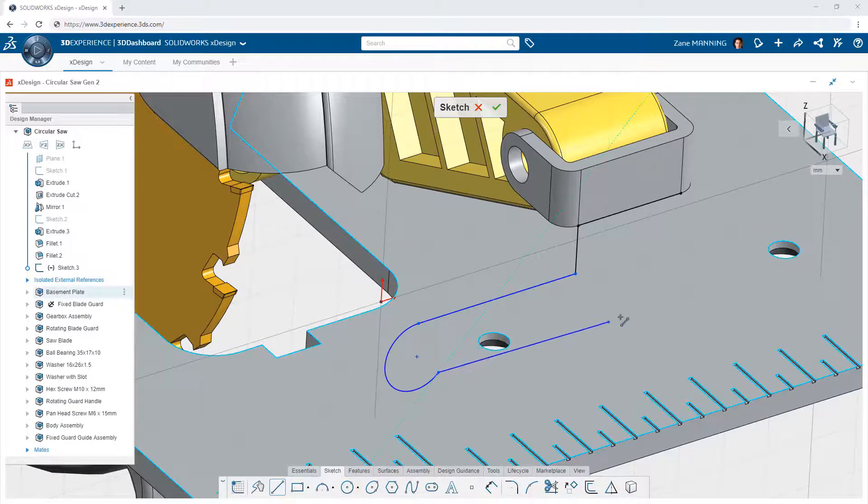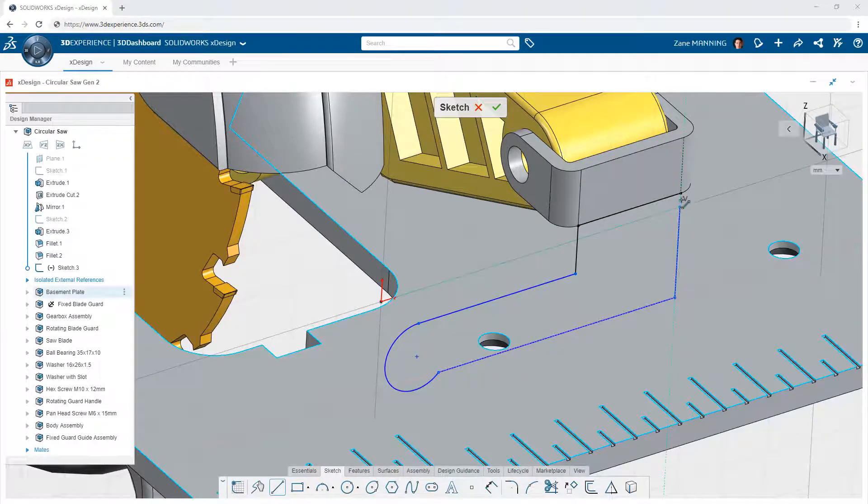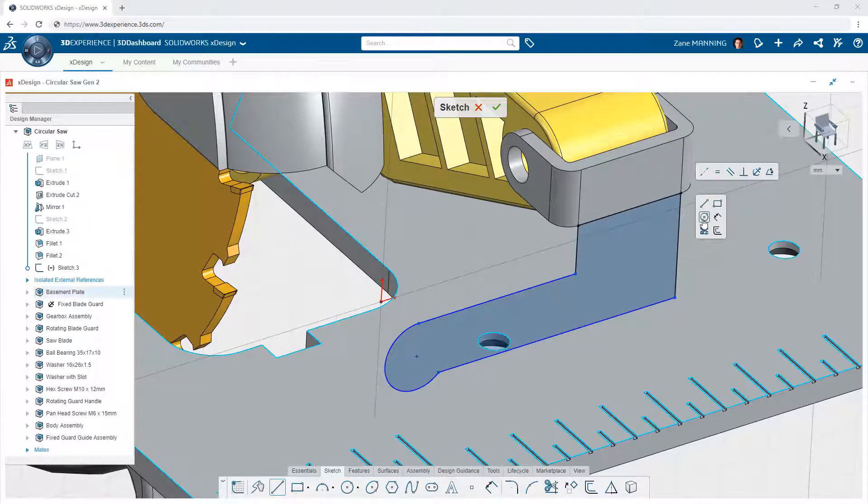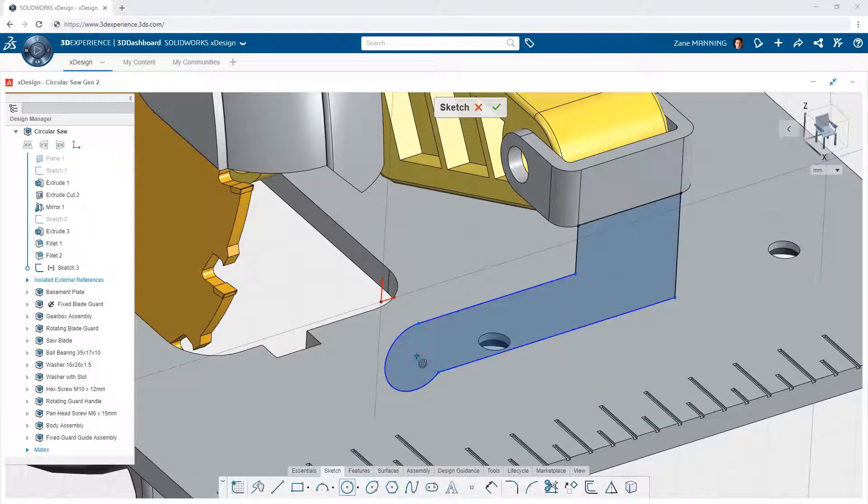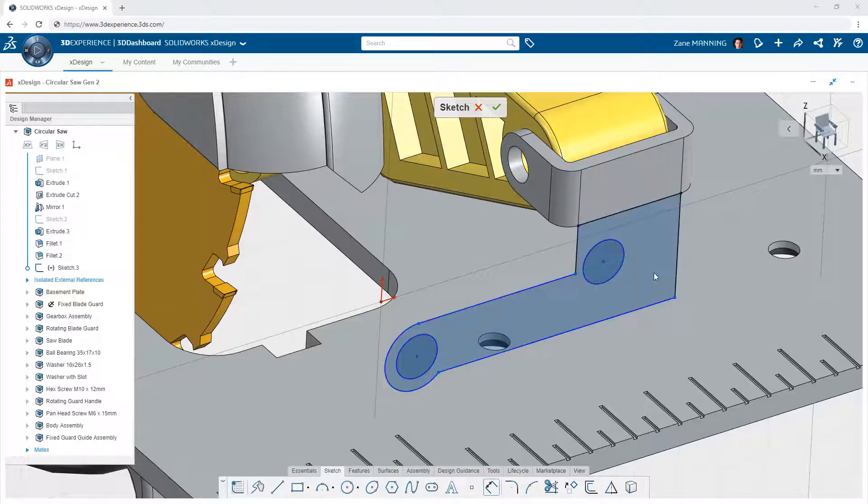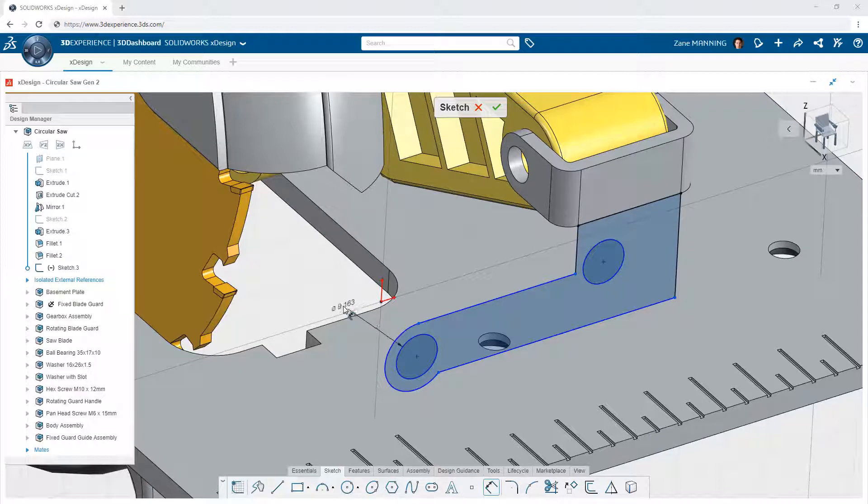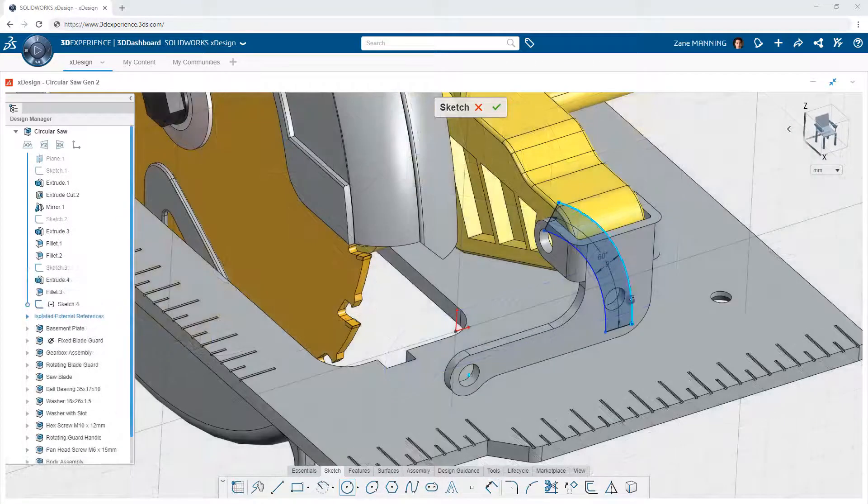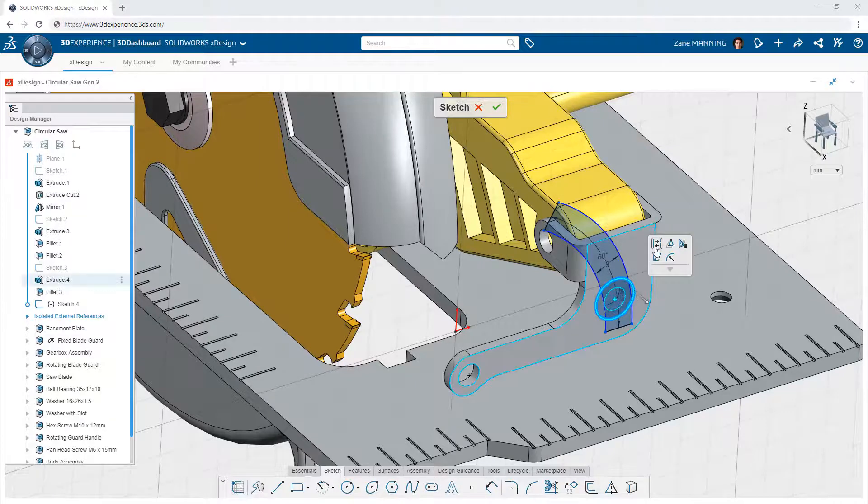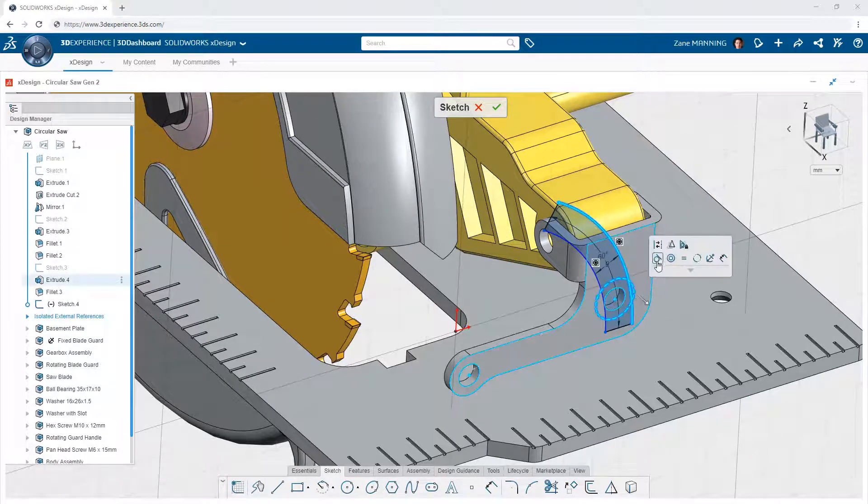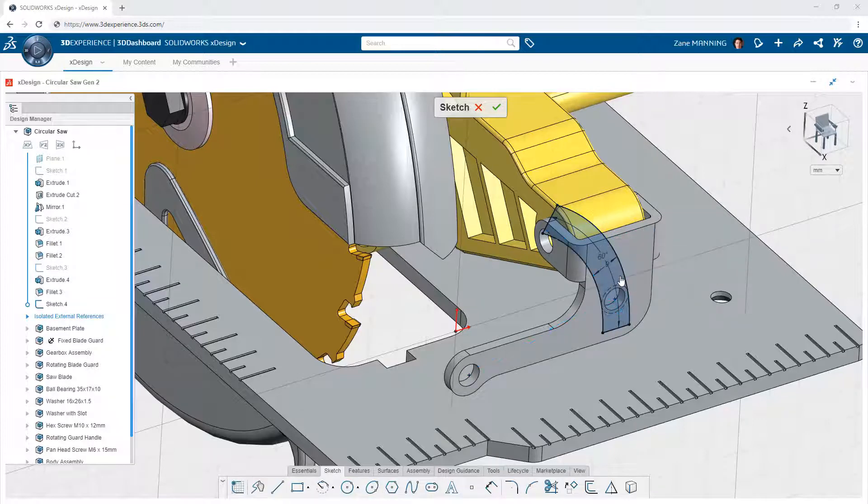Likewise, XDesign is always aiding you in capturing design intent by automatically creating many of these relationships for you. Are you continuously drawing the same diameter circle? XDesign recognizes this and automatically makes them equal to one another. If you want more finite control over the geometric constraints in your design, you can always select any combination of entities and XDesign presents you with an intelligent list of relevant relationships you can add manually.